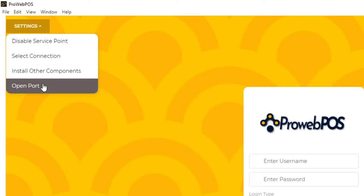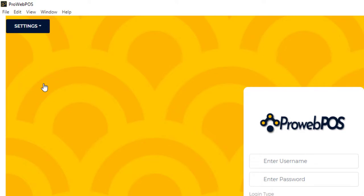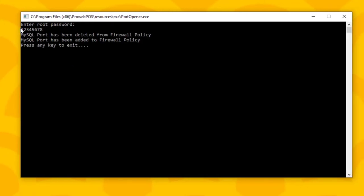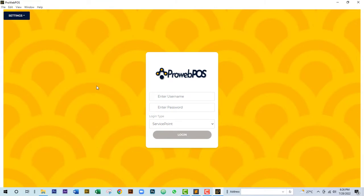Click 'Open Port' — this is a one-time operation. It opens a command prompt (CMD) interface where you enter the root password you set earlier. Type your password and hit Enter on your keyboard. When you see the messages 'MySQL port has been deleted from firewall policy' and 'MySQL port has been added to firewall policy,' you're done. If you don't see these messages, you may have entered the wrong password — try again.